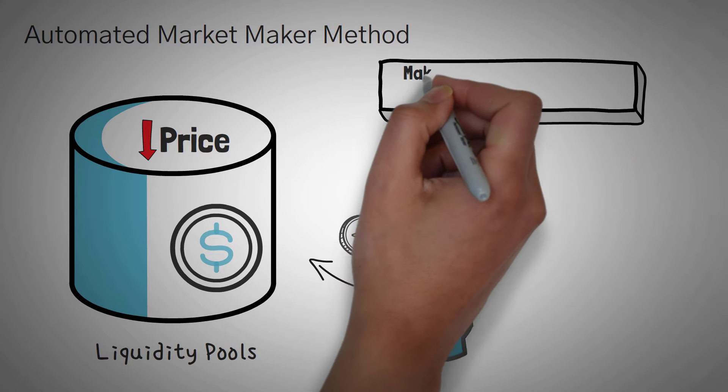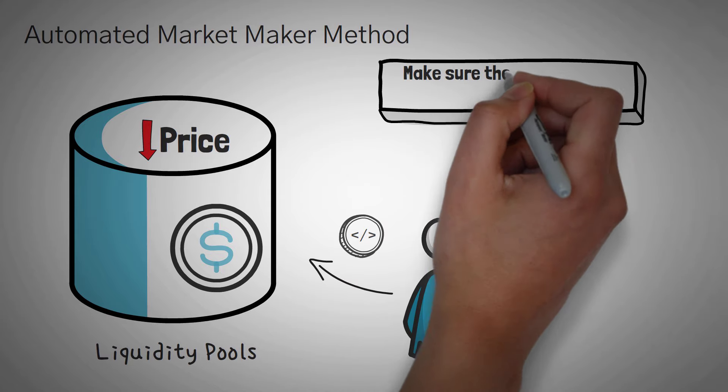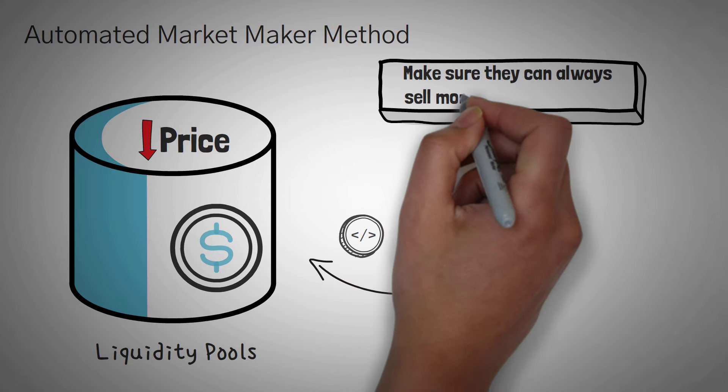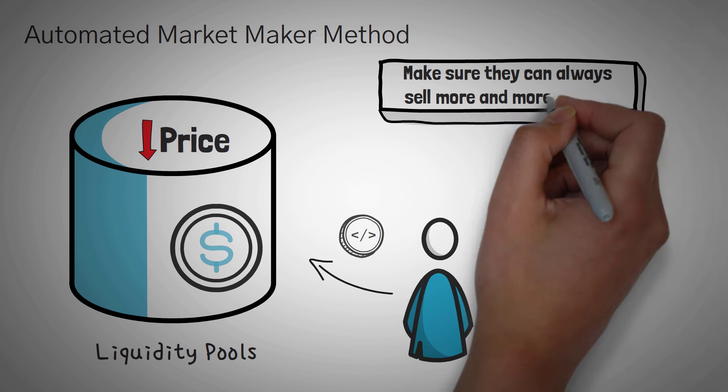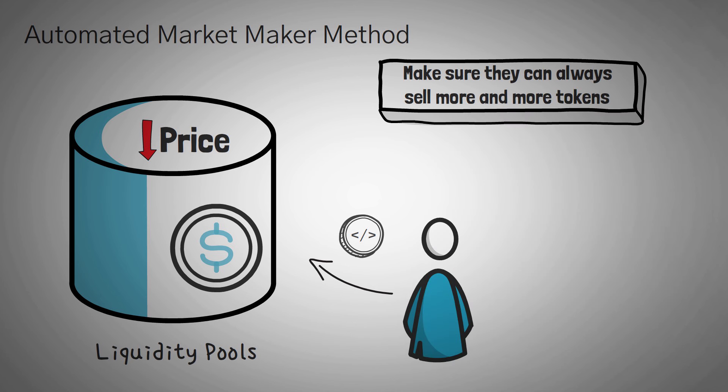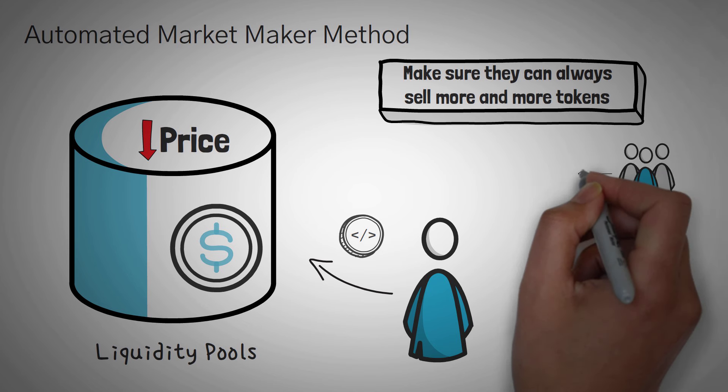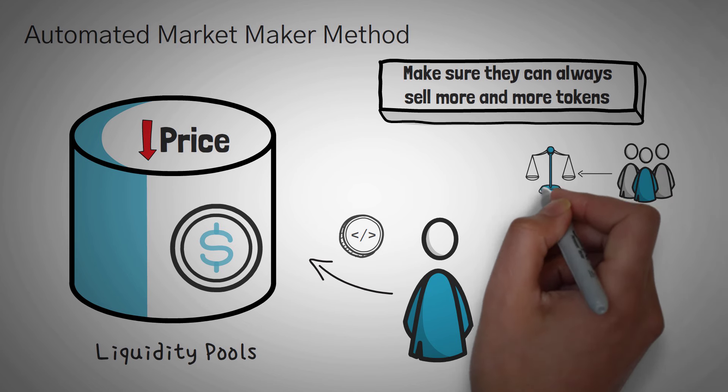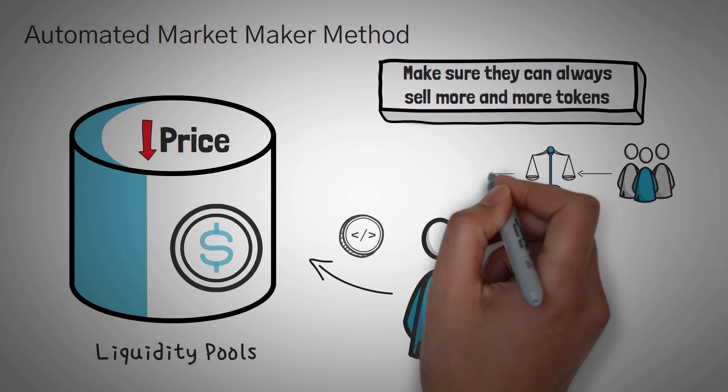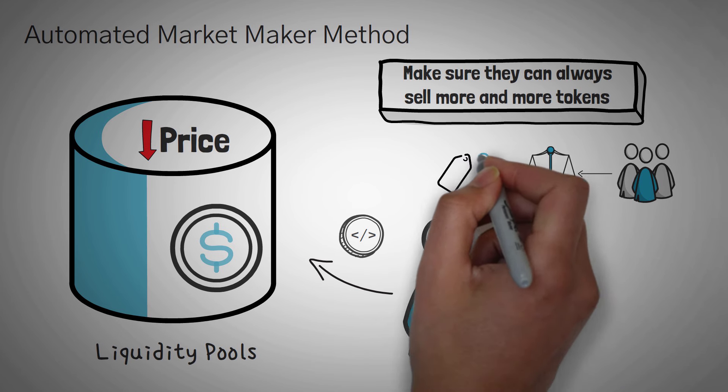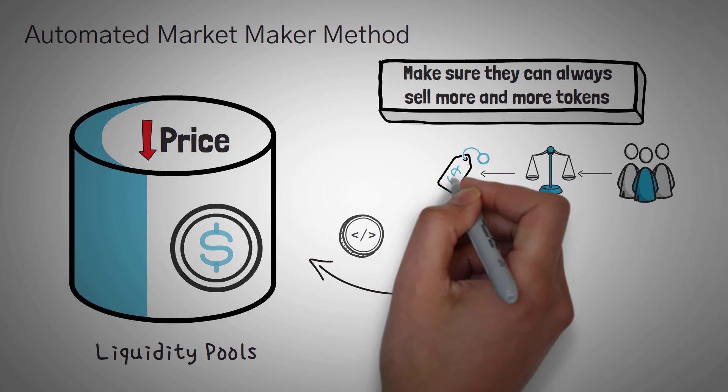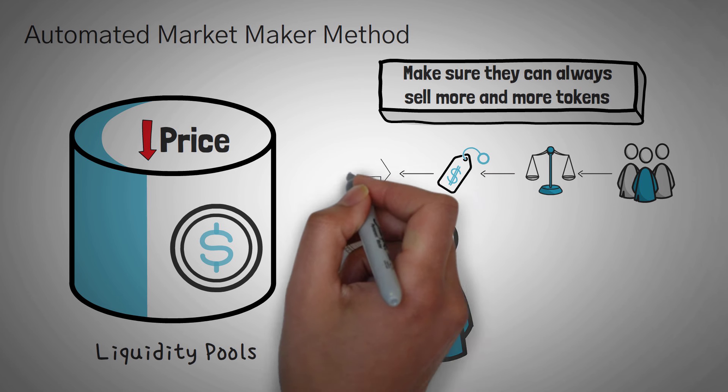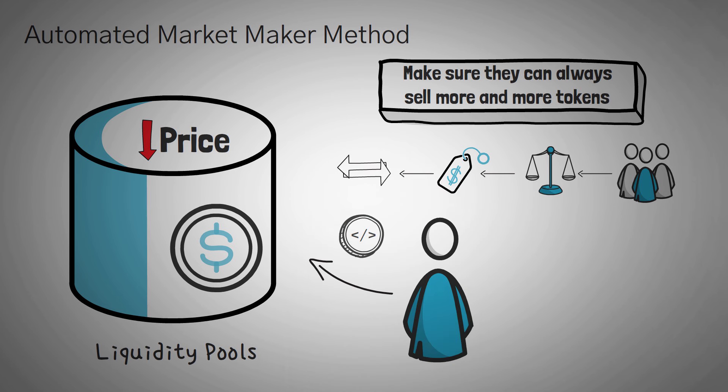Now these algorithms use a special formula to make sure that they can always sell more and more tokens, even if they have barely any left. The less they have, the more they charge. This incentivizes some traders to come along and balance the pool back out by making a profit off of the opposite trade. These algorithms work amazingly well to set prices and allow traders to trade, which is probably why most DEXs use them.